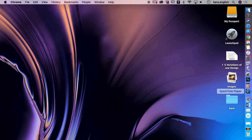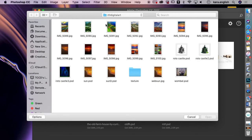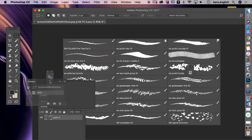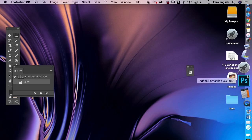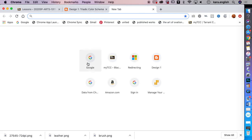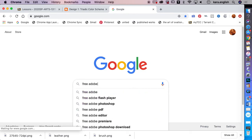The brushes I have for you are a nature pack. We'll go to File and open the ones I've saved. You can also go online and find many brushes people have made. Go to Google and type in 'free Adobe brushes' to find all kinds of options.